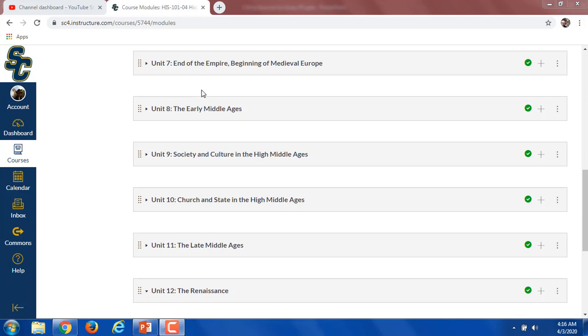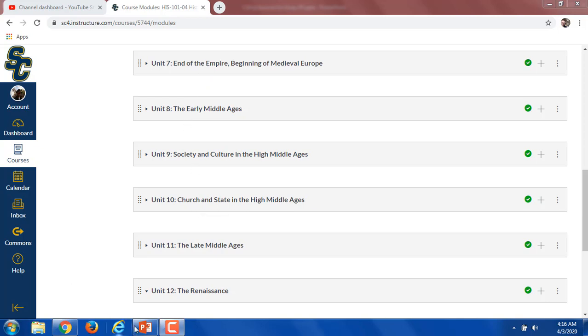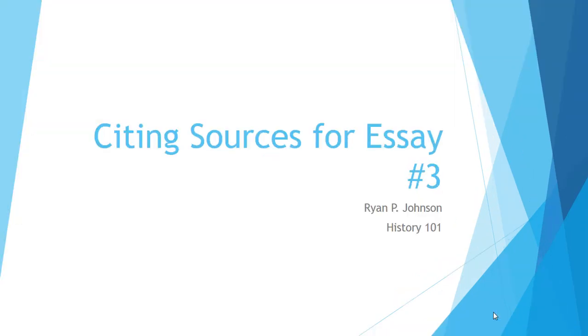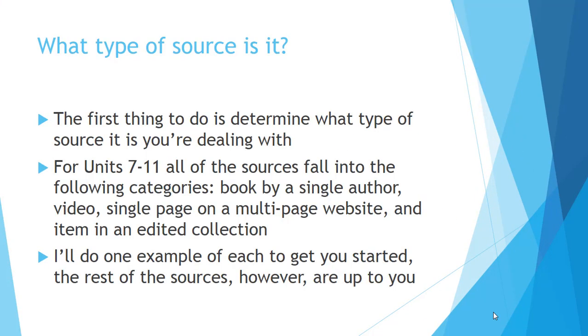Essay number three covers units seven, eight, nine, and ten. So let's go ahead and get into this PowerPoint now and learn what we can learn about citing sources for this next essay.